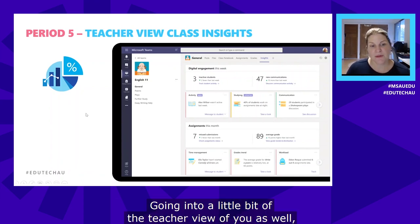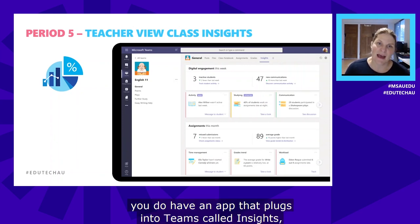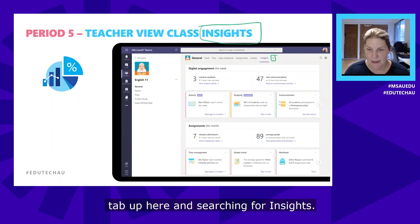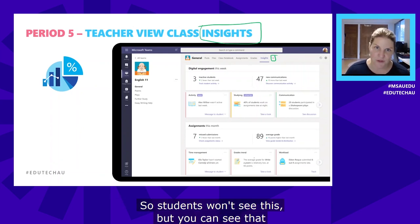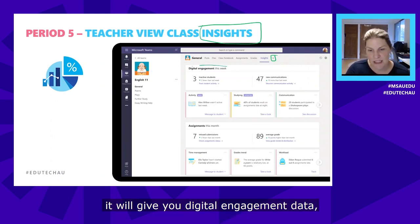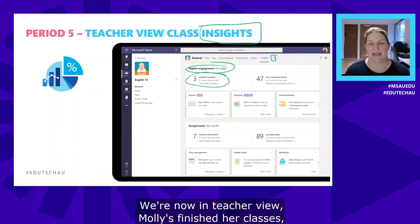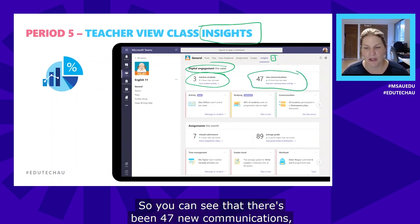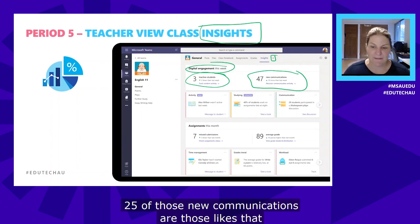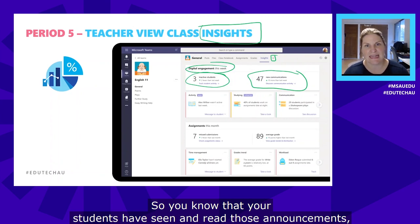In terms of the teacher view, there's an app called Insights that plugs into Teams. You add it using the little plus tab and search for 'Insights.' It gives you access to a dashboard — students won't see this — showing digital engagement data and which students were inactive. Now at the end of the day in teacher view: you can see there have been 47 new communications. If you drill down, you'll find that 25 of those are likes on the announcements post, confirming students have seen and read those announcements.